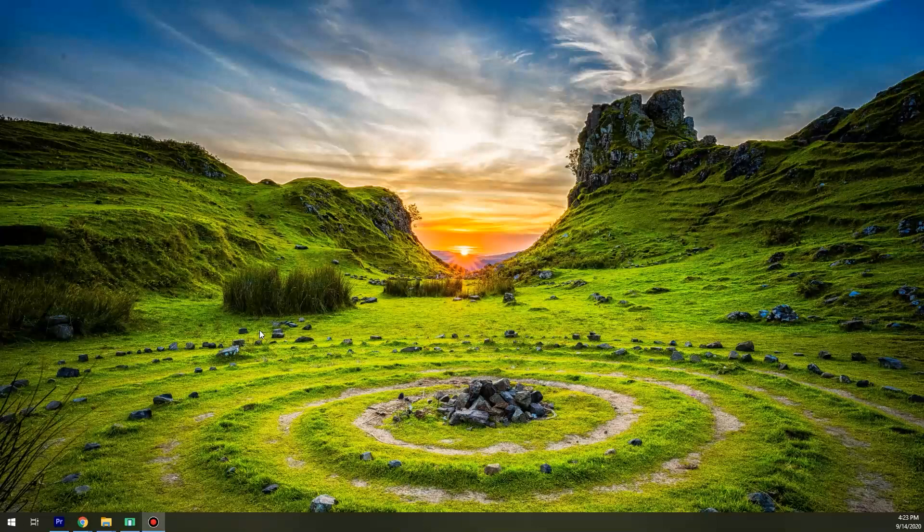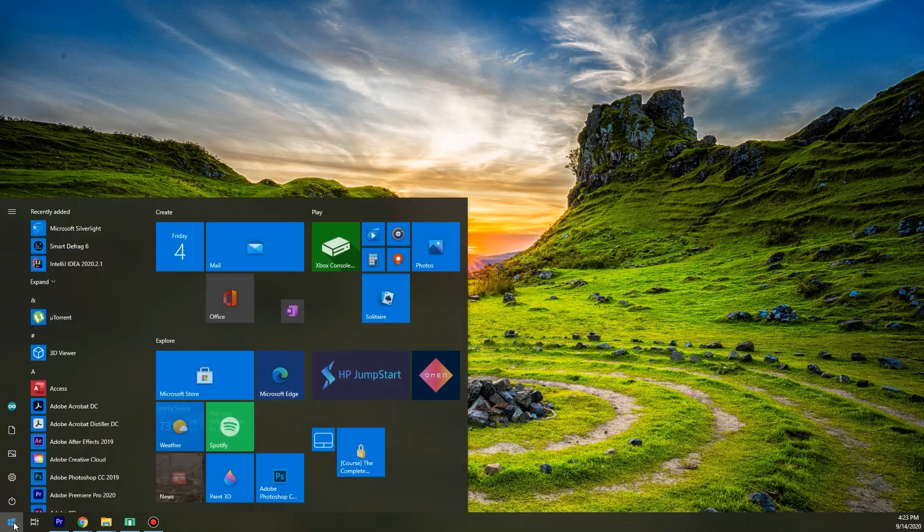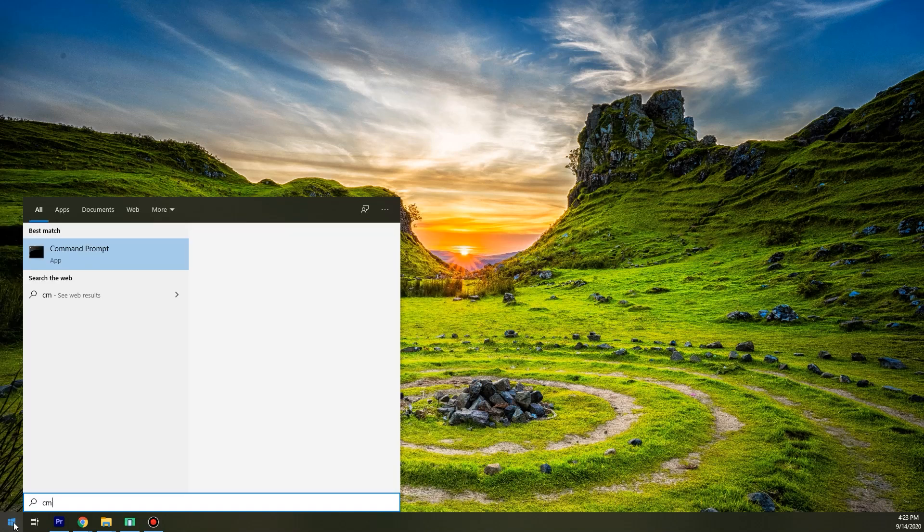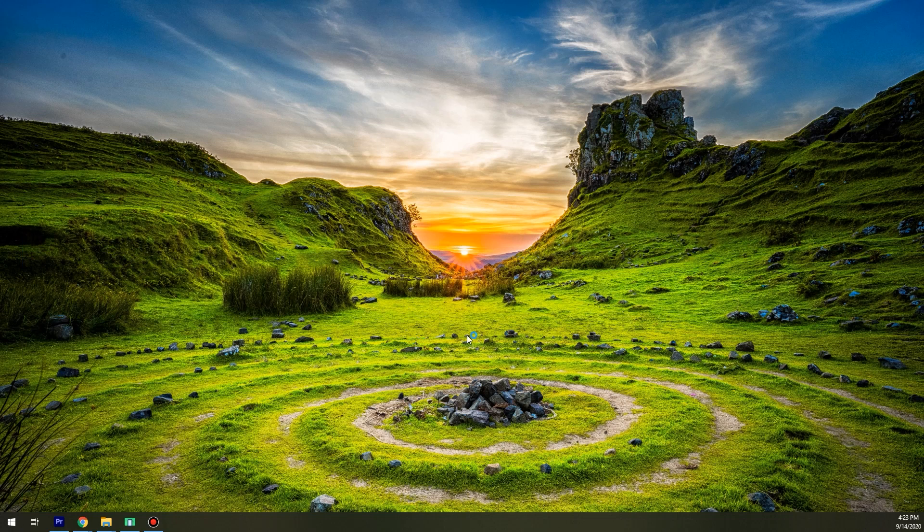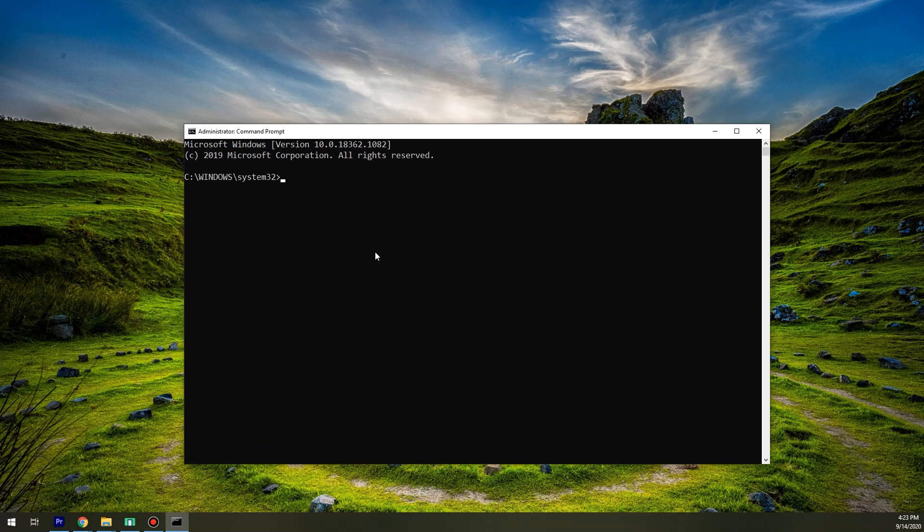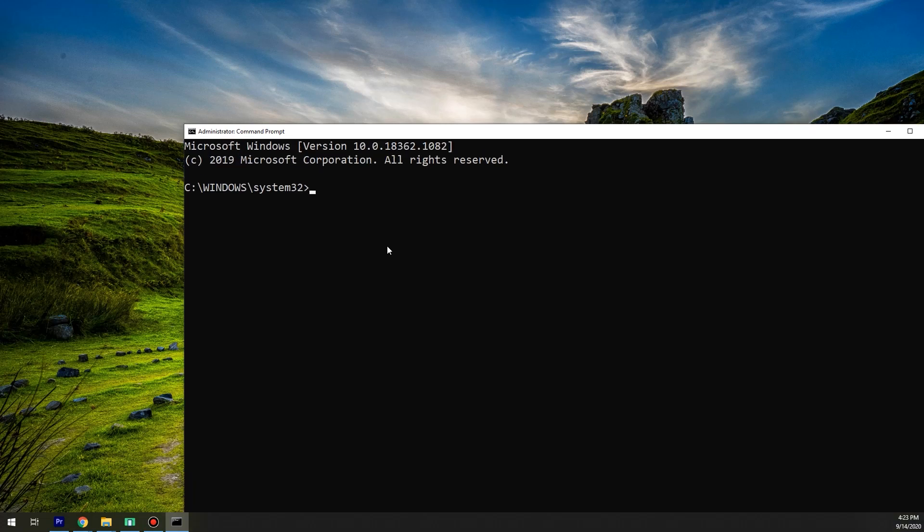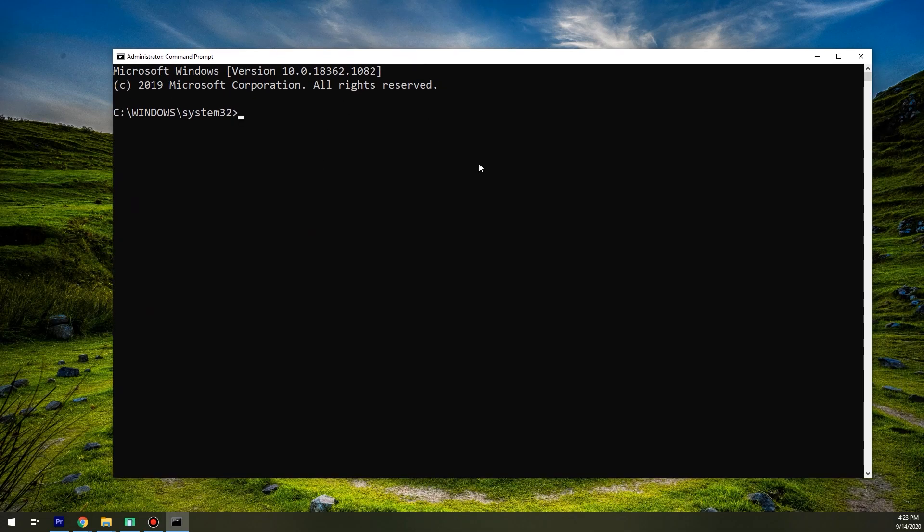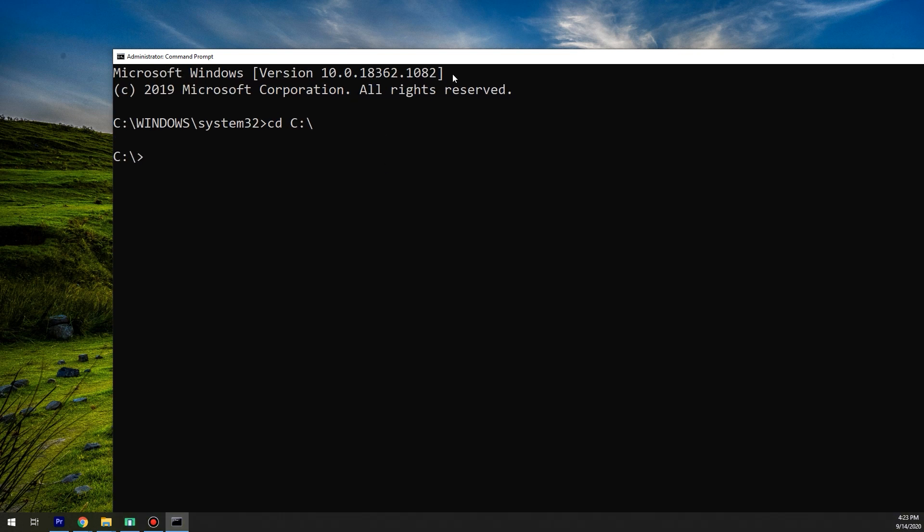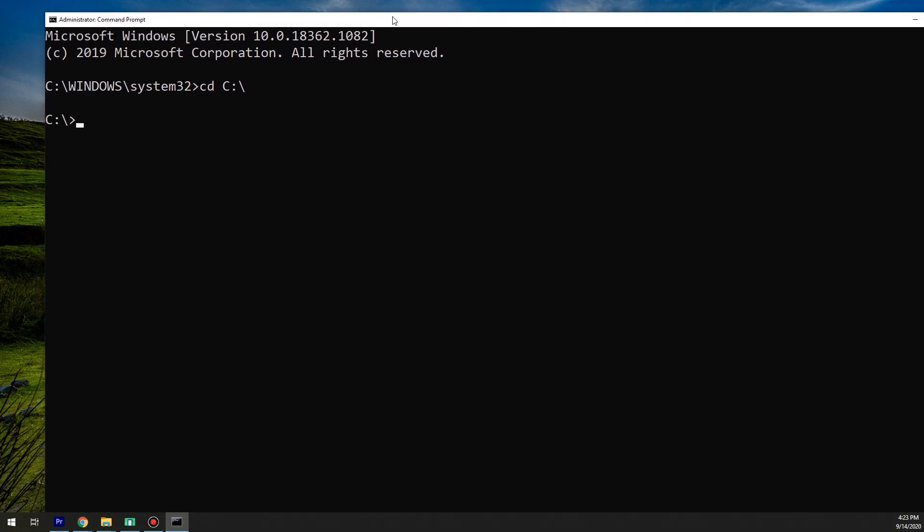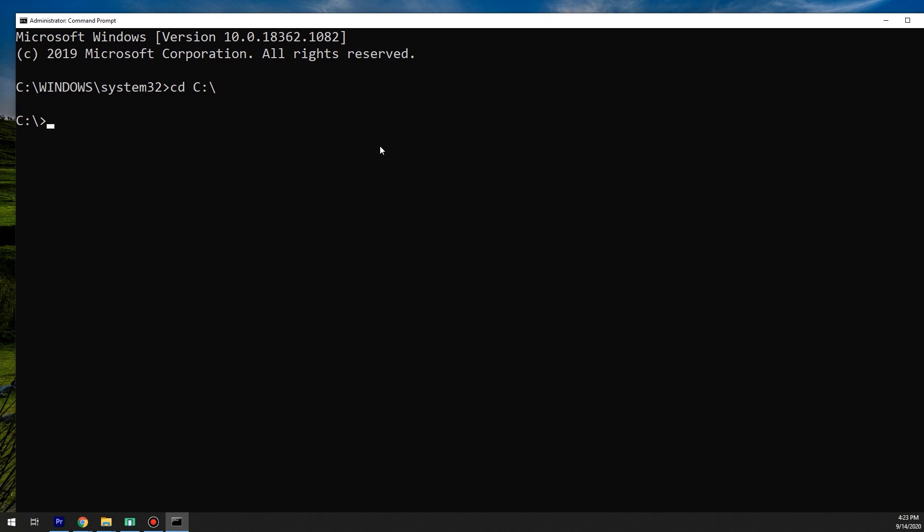Now after saving, we go to the cmd. Go to cmd, we run it as an administrator and here we go. Now I want to navigate to C, I put cd C. C is now open.